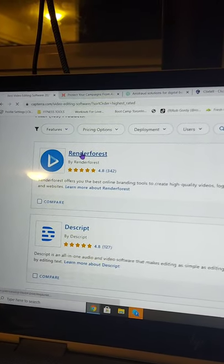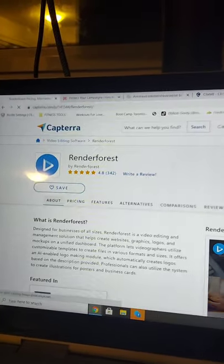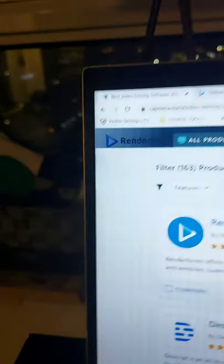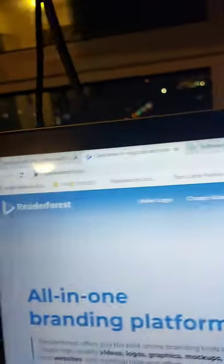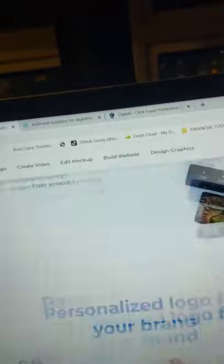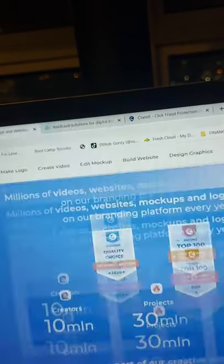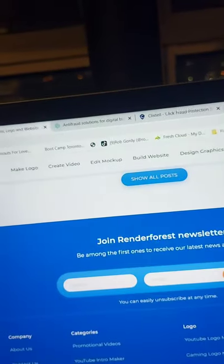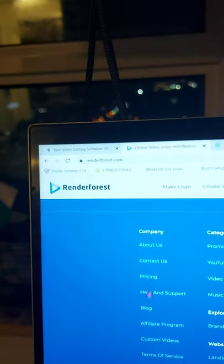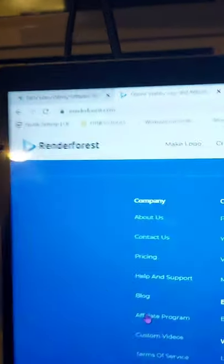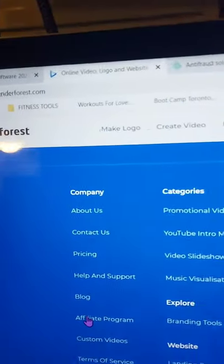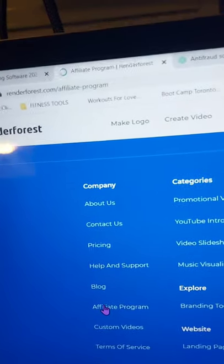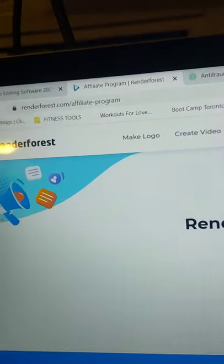And then we go over here to where it says sort by, we're going to sort it by highest rated. We want to find the best products because they'll be the easiest to sell. They'll sell really fast. So you can look at, for example, Renderforest. That's some sort of editing software.